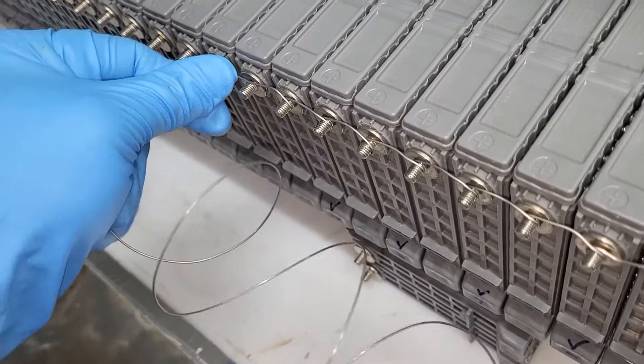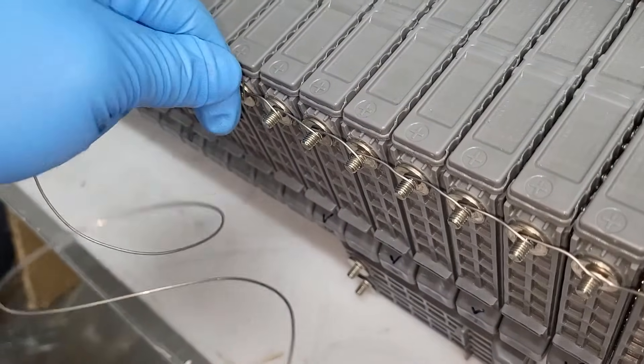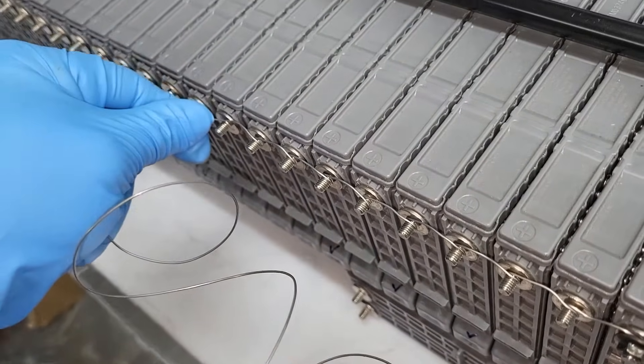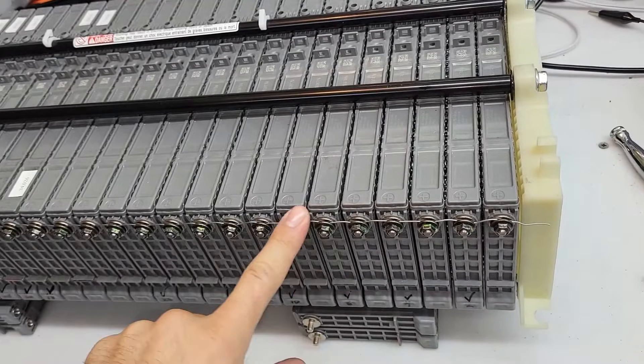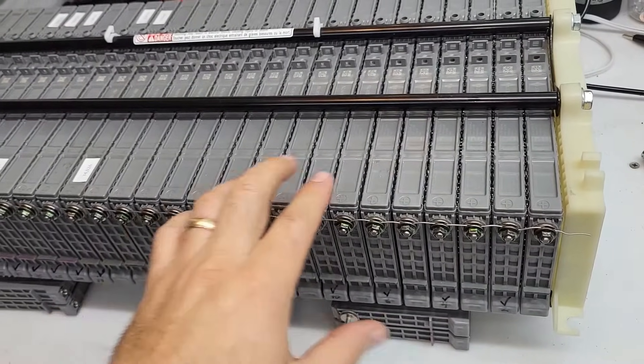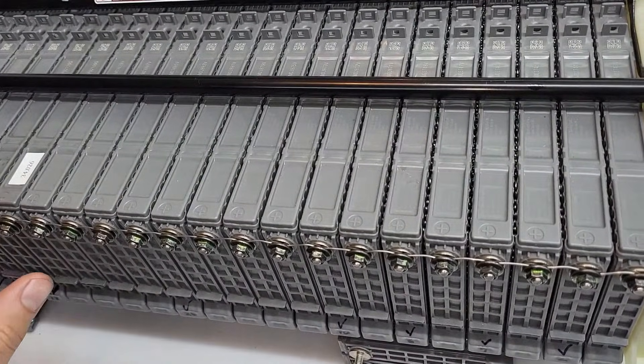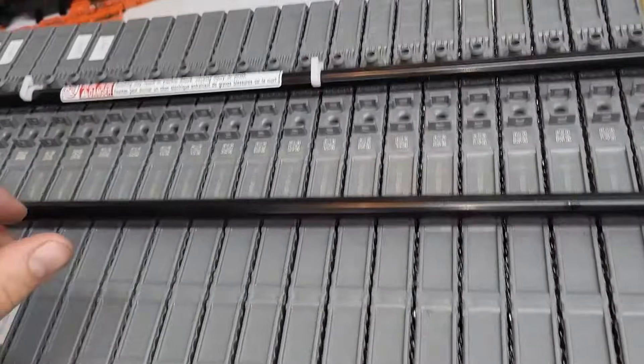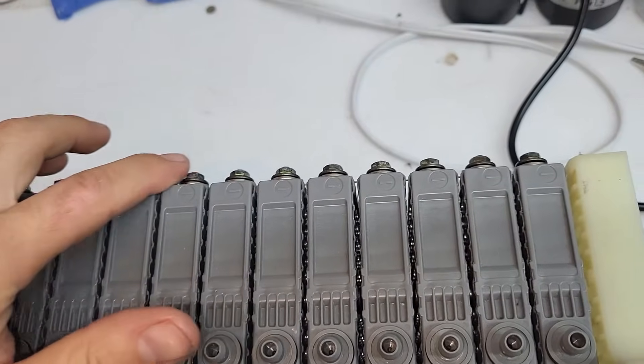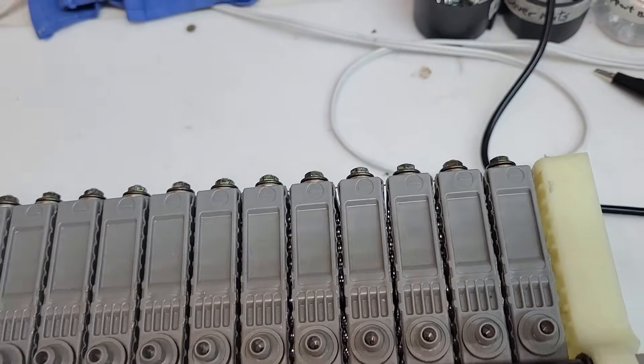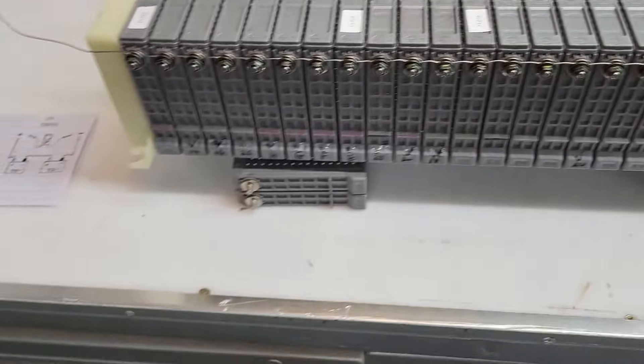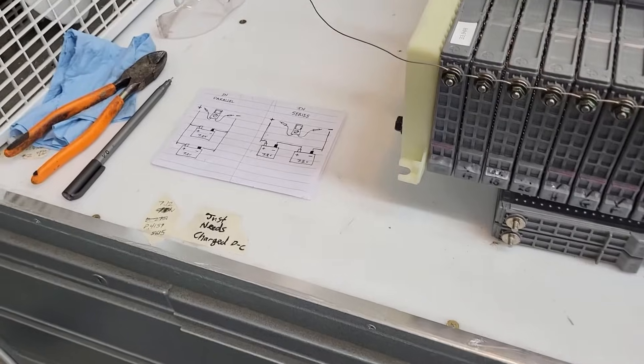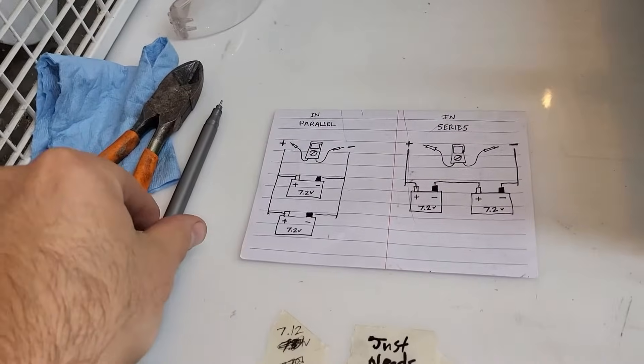So I would recommend putting some gloves on. Everything is run in parallel. All my positives are run together, all my negatives are run together, and just a little history lesson in electricity.